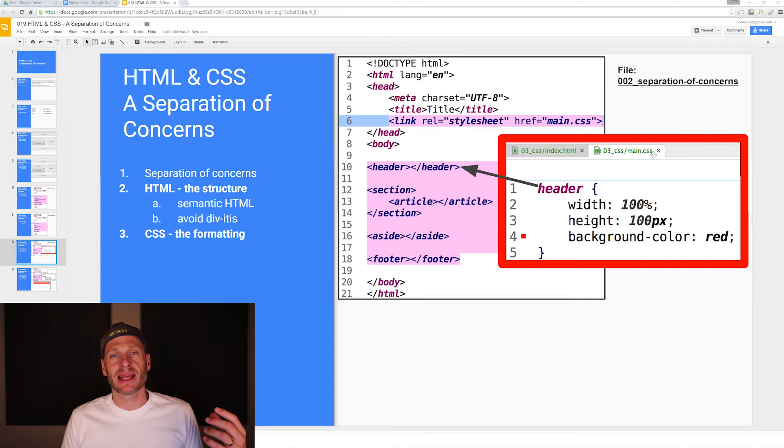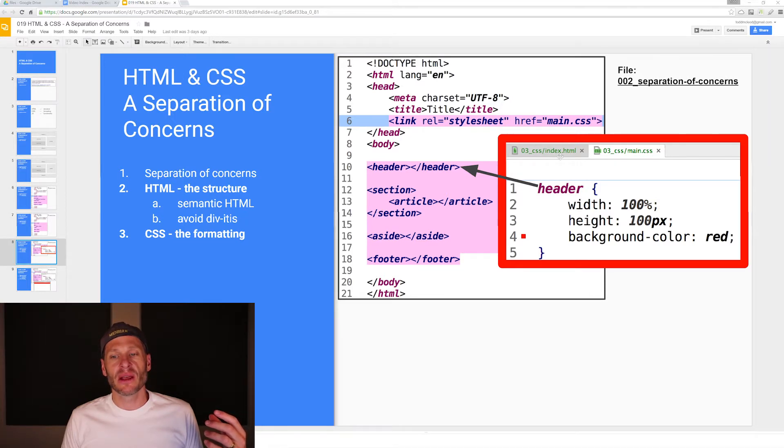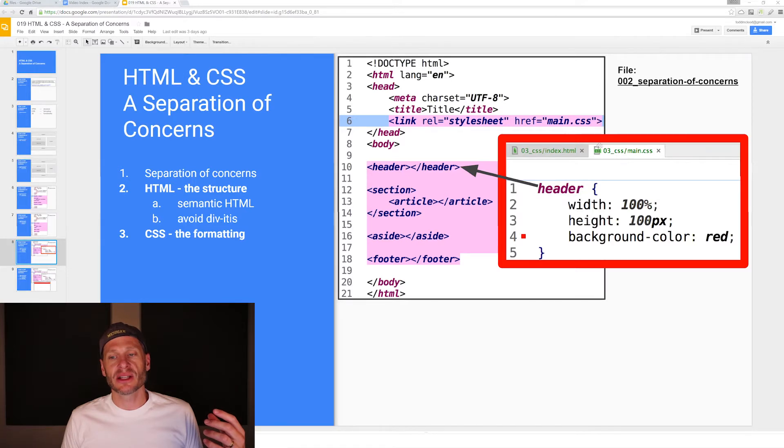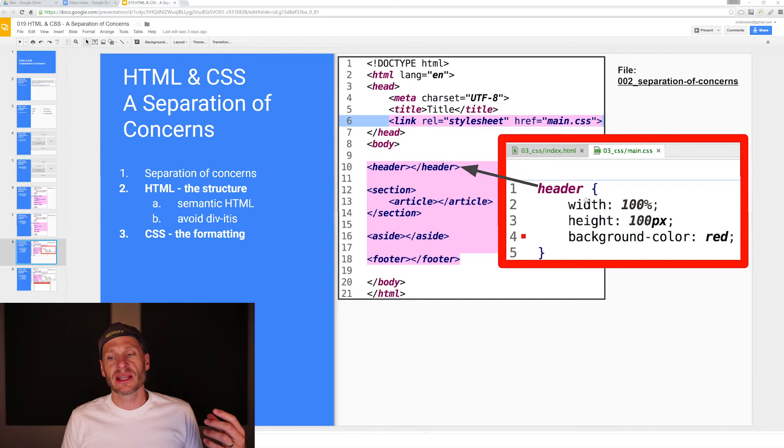We are connecting, we connect it right here with this link, link a style sheet. This is the one we want. So we're linking this style sheet to this HTML page. Here's our rule set.